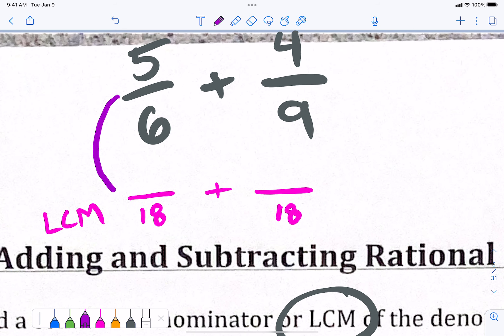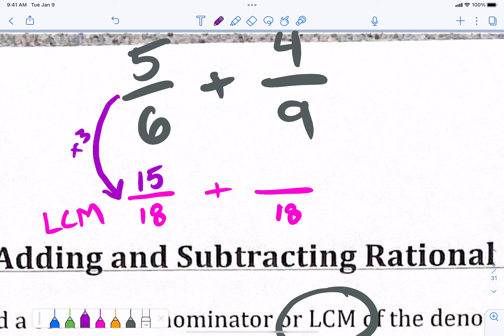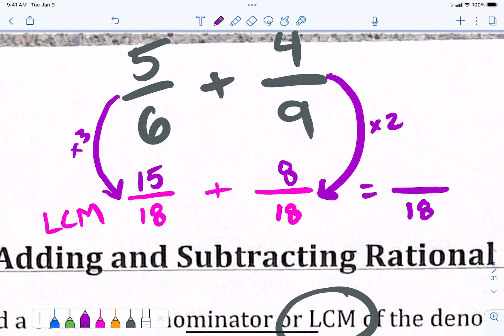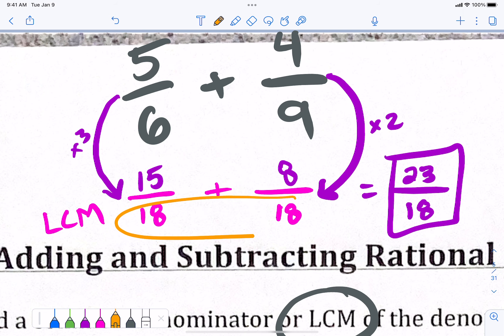When I go to start adding — which is not what we're doing today — we look at this and say: what do you take times 6 to get 18? That's 3. So I take it times 3 and the top number is going to be 15, because 5 times 3. What do you take times 9 to get 18? That's 2. So 4 times 2 gives me 8. When I add them, 18 is the bottom number — you don't add the bottom numbers together. The top number is 23, and we leave it as an improper fraction. Today, all we're focused on is finding that least common multiple.